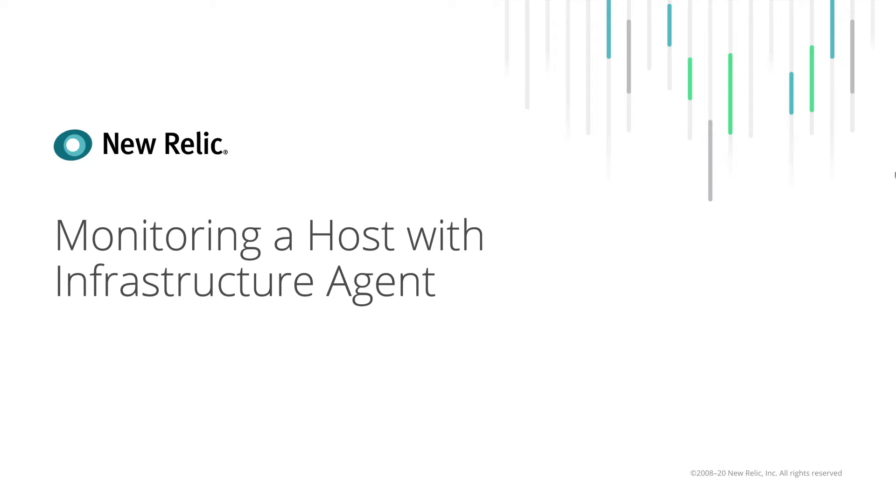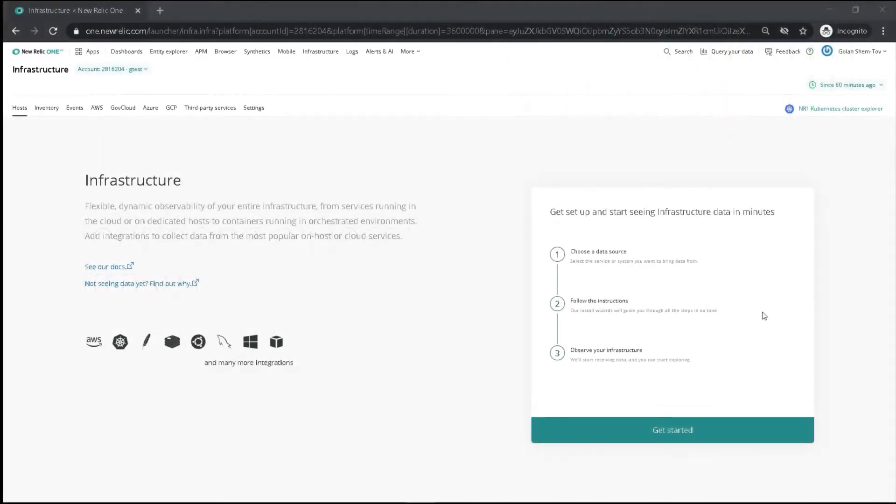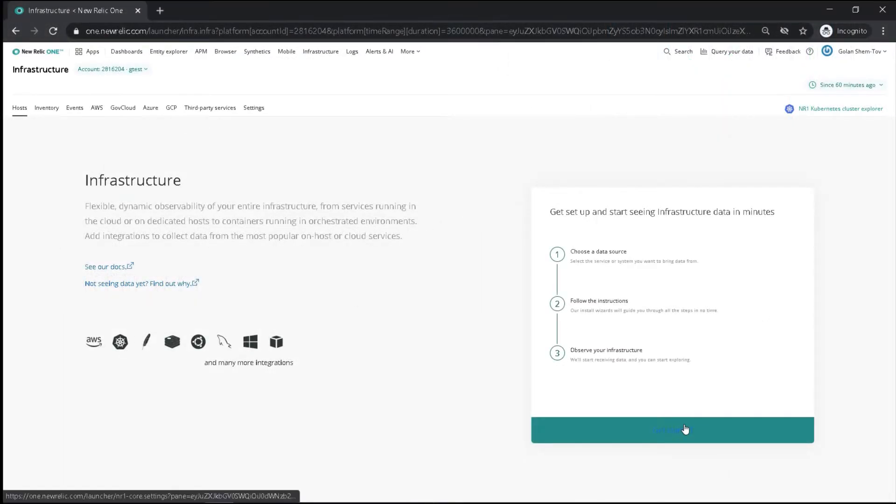In this video, we will monitor a host with New Relic Infrastructure Agent. If you haven't used the Infrastructure Agent, the Getting Started will be the first view you'll see.